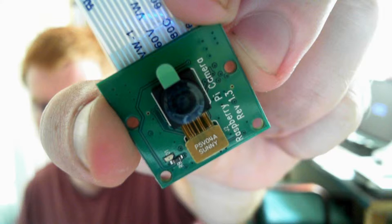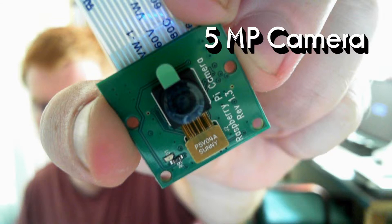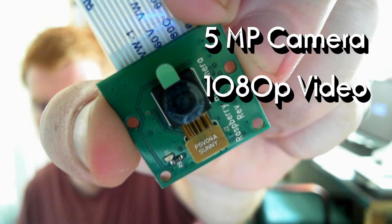This is the Raspberry Pi camera accessory, 5 megapixel 1080p video sensor. It should provide some nice quality images.